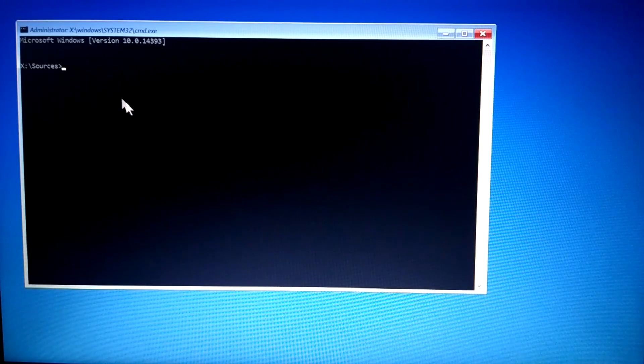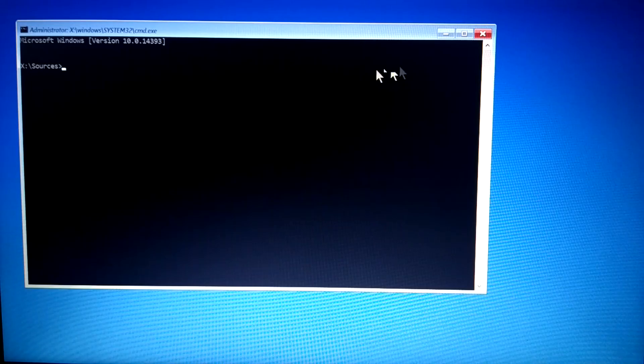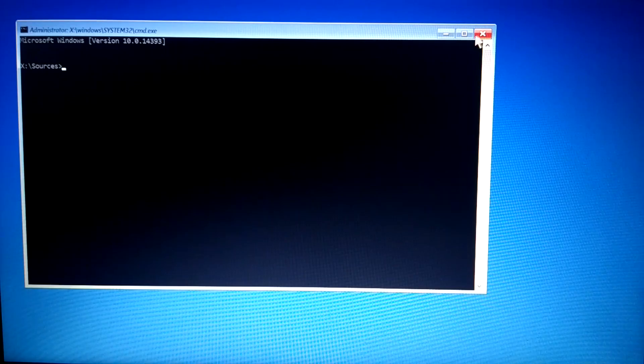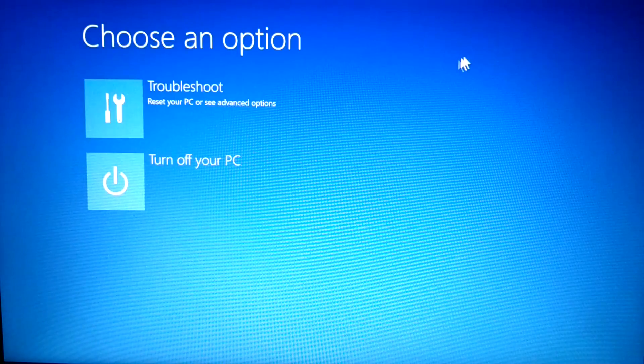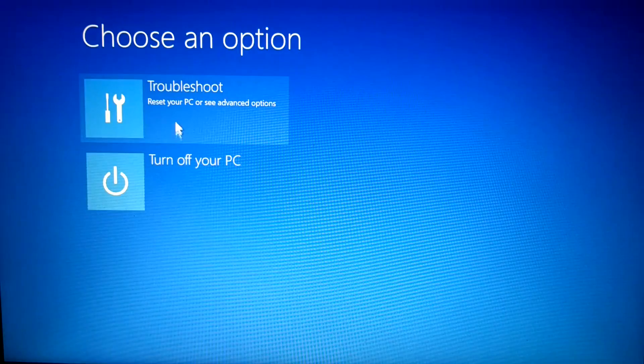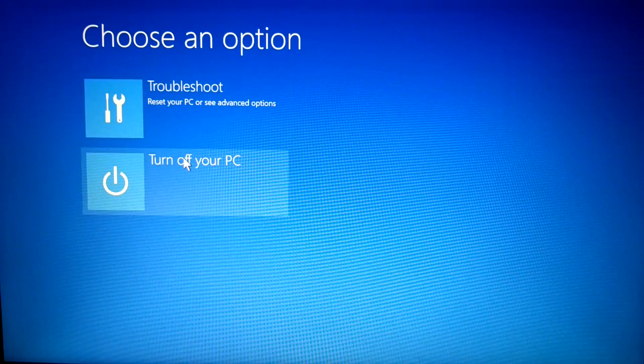So, let's start. Follow the instructions from the video and check the description for the key of different laptops to go to BIOS setting and boot device option.